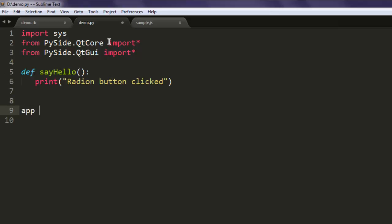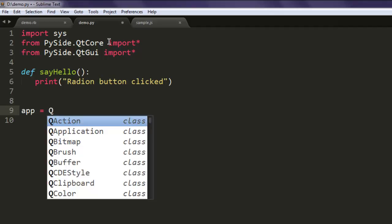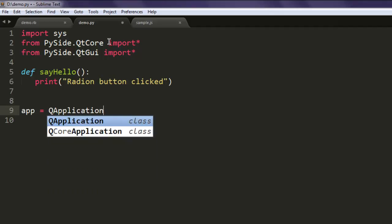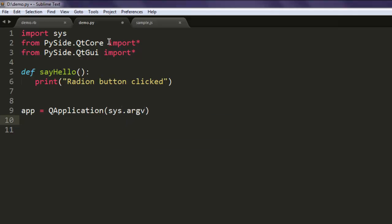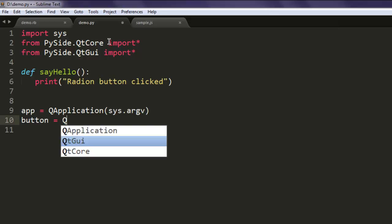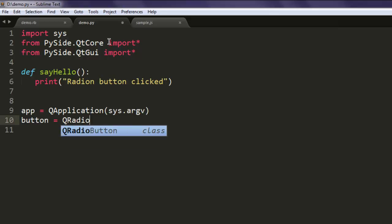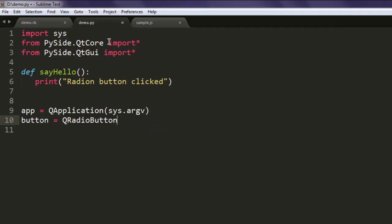Here I'm going to create one variable to call for QApplication and pass sys.argv. Then create a button variable and here type in QRadioButton — it should have an option such as 'Yes'.